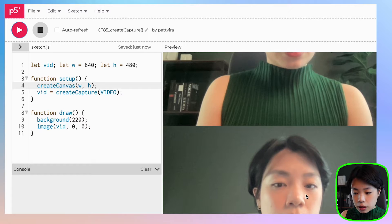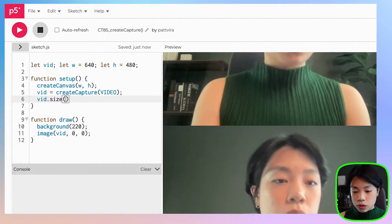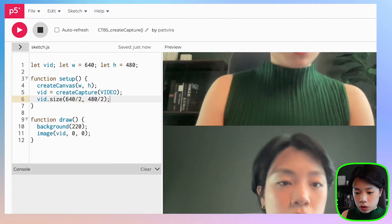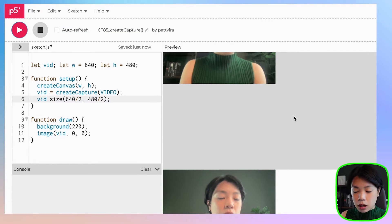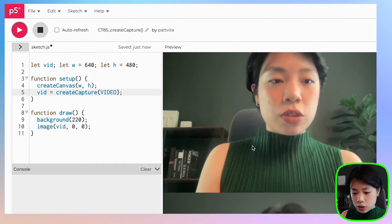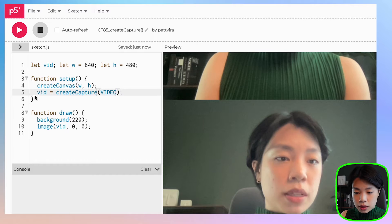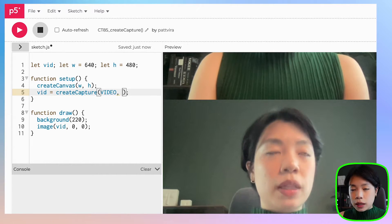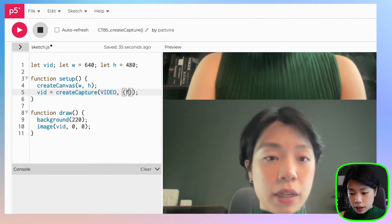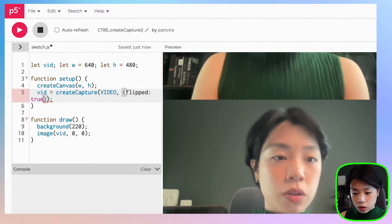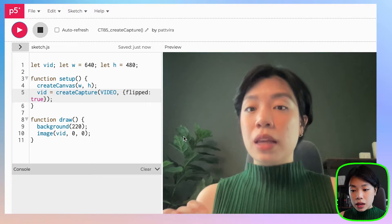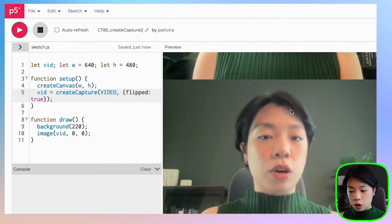You can resize the video by doing vid.size() and then providing the new size you want — for example, 640 divided by 2 and 480 divided by 2. Another thing we can do is provide a second argument inside the createCapture function to flip the video. We need to provide a second argument with curly brackets, the word flipped, a colon, and then true. The default is false, which is not flipped. After clicking run, the video on the canvas is flipped, but the original video is not.